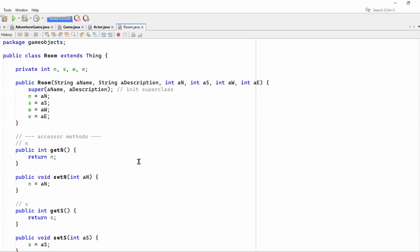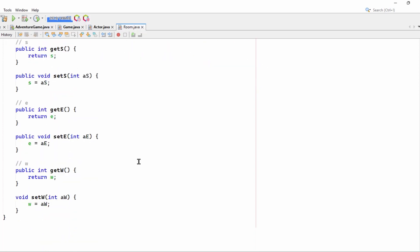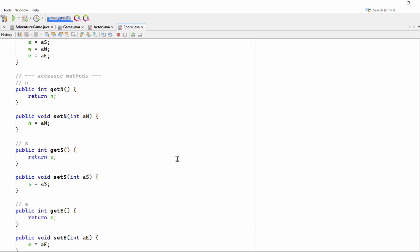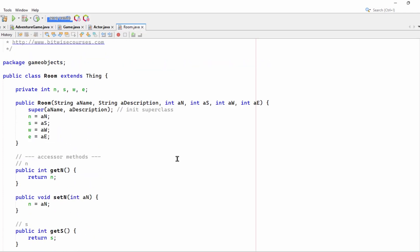Room again extends Thing. And again, as in my C-sharp code, it adds on direction properties or direction variables with these pairs of getters and setters, which are, again, as in C-sharp, ints.